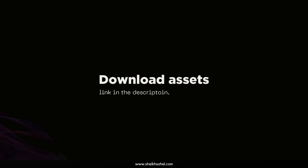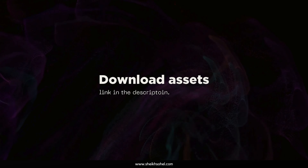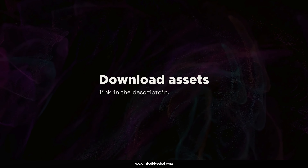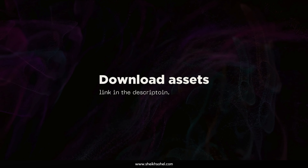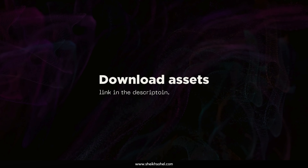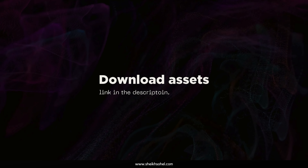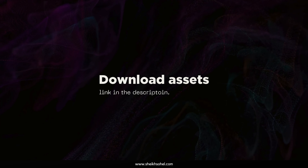But before we begin, I have provided a download link for the assets in the description below. Alright, let's jump into After Effects.